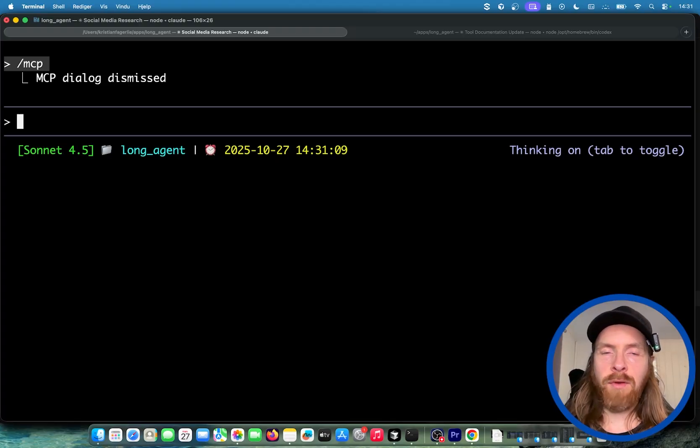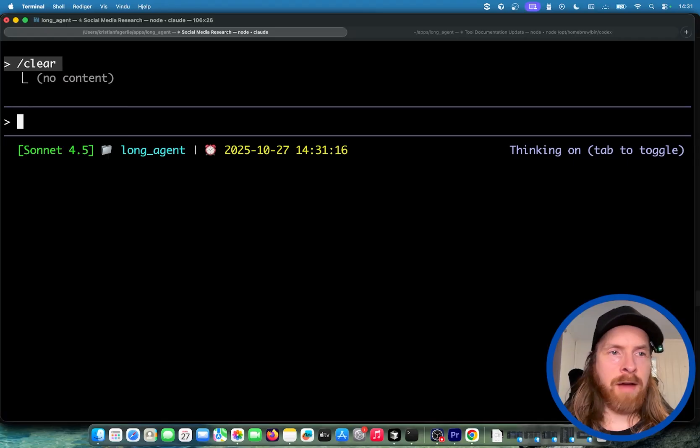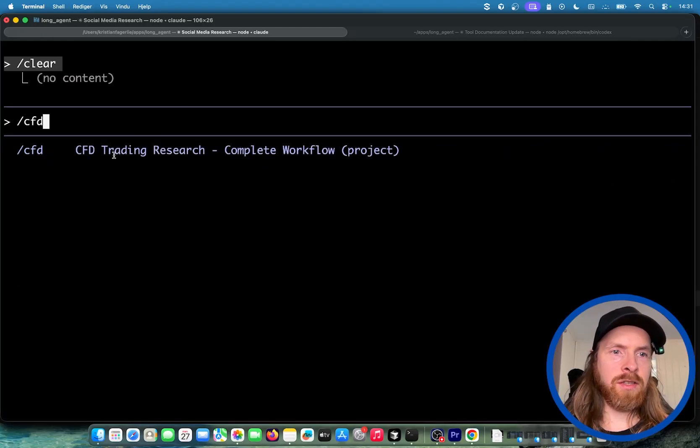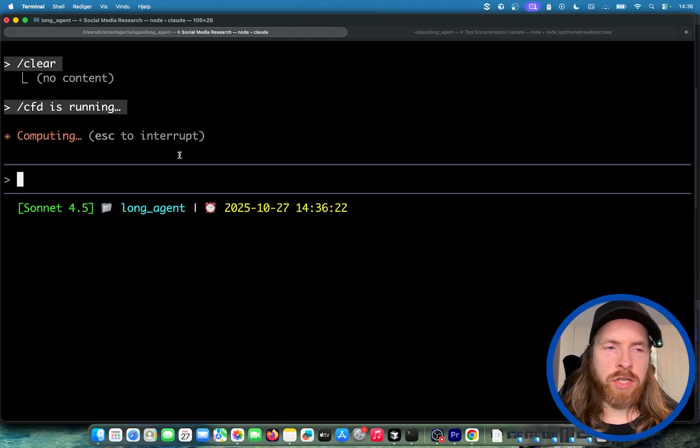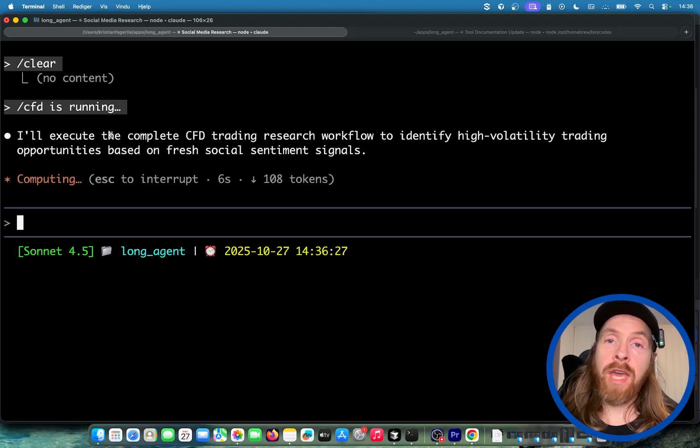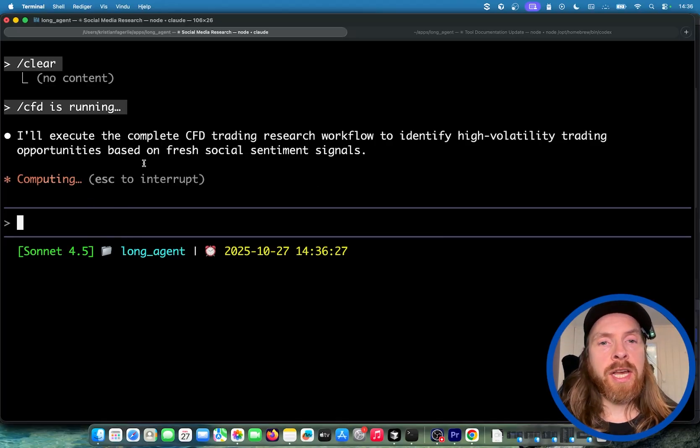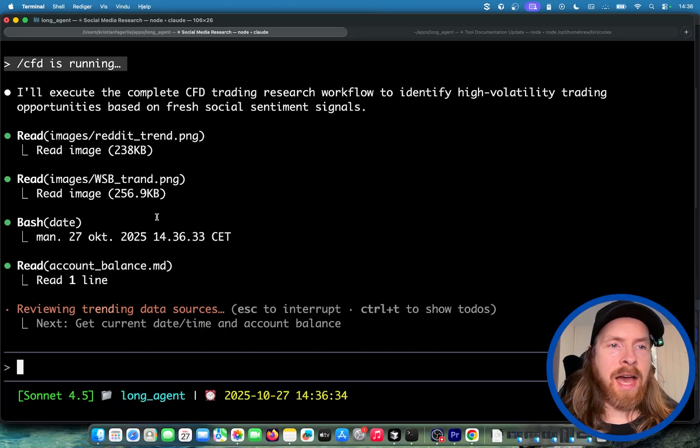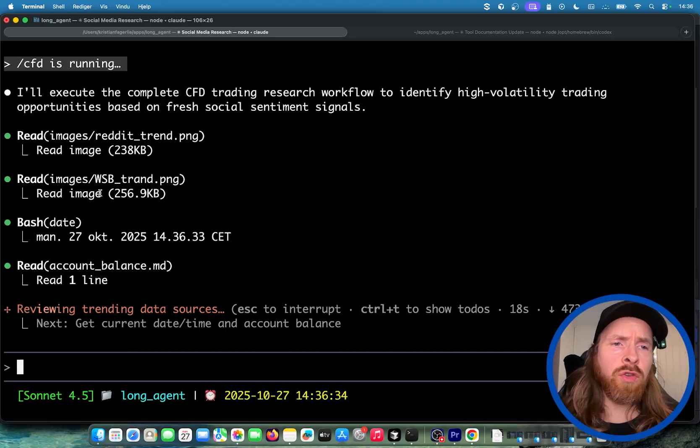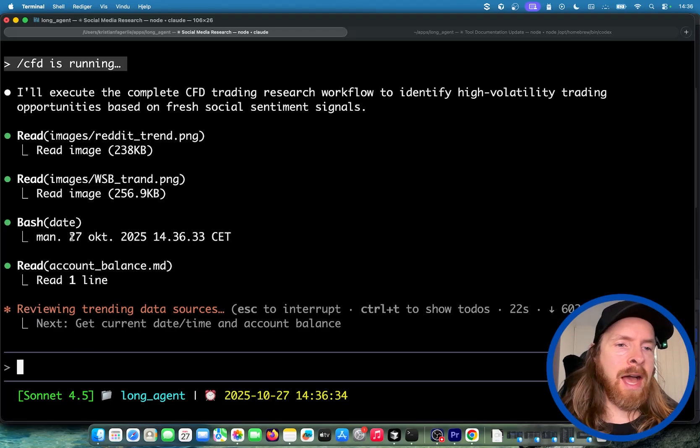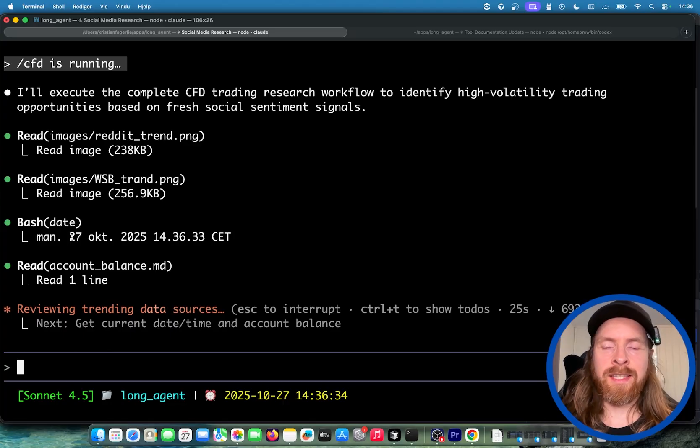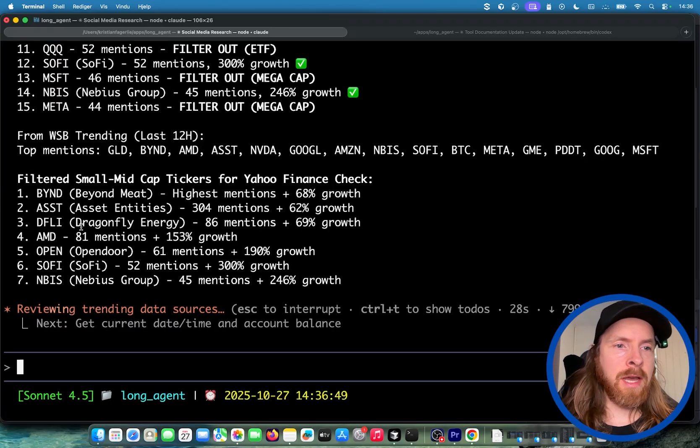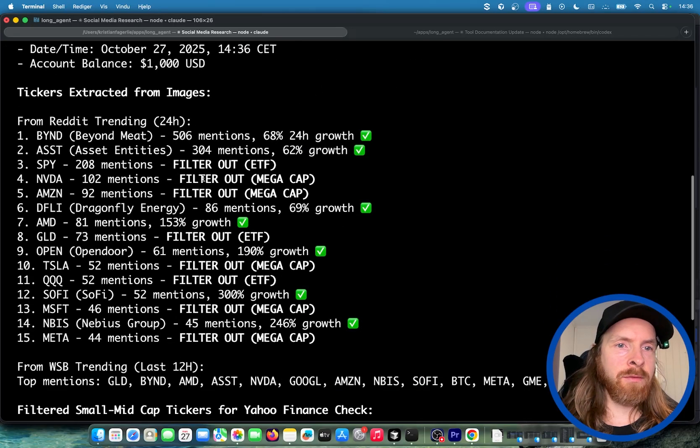I think we're ready to run this now. So we can clear this and all we have to do is our slash CFD command. This is going to start our workflow now. The first thing that's going to happen is we're going to do the workflow we had in our command. We're going to read those images, we're going to read our account balance, and check out the date. The reason I picked Claude for this is it's so good at doing parallel tool calls, as you can see here. The tool calling is just world class. It's the best tool calling from all LLMs, and that's why I want to use this.